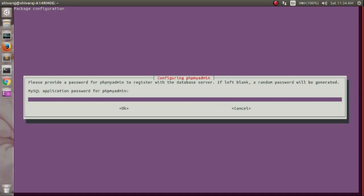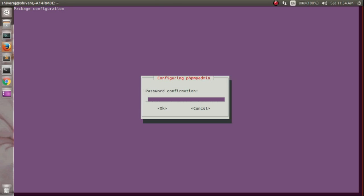Now enter the password which is used by phpMyAdmin to register with the MySQL application database. Then select ok and re-enter the password.